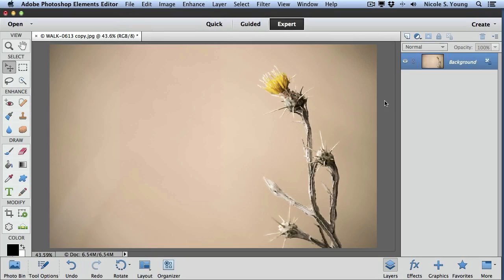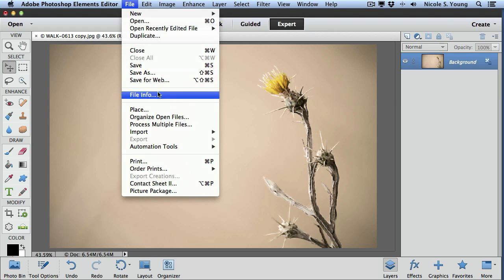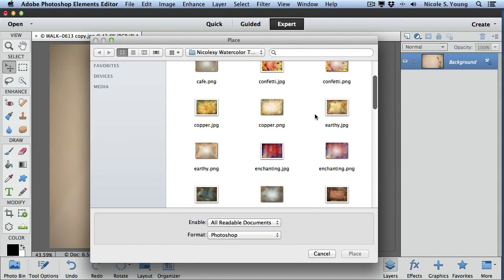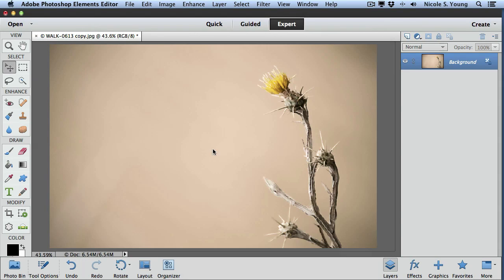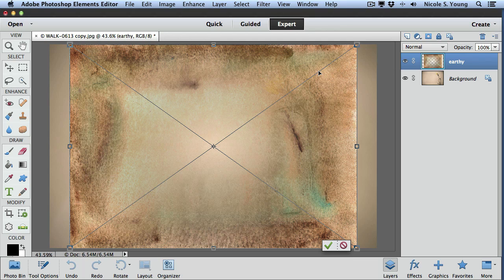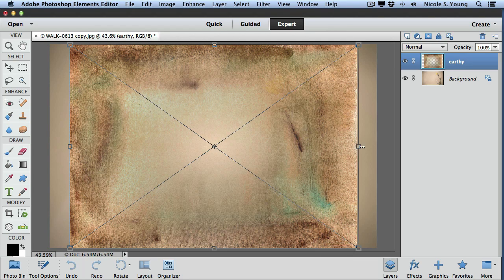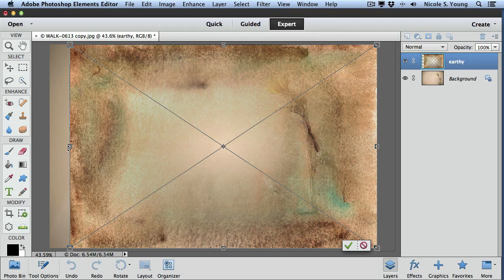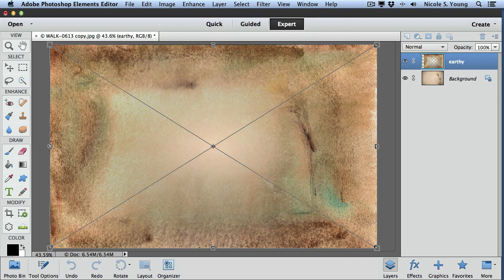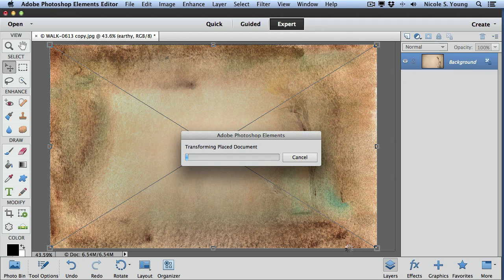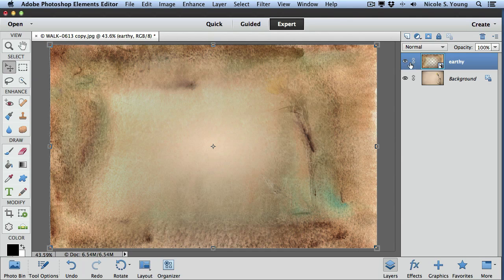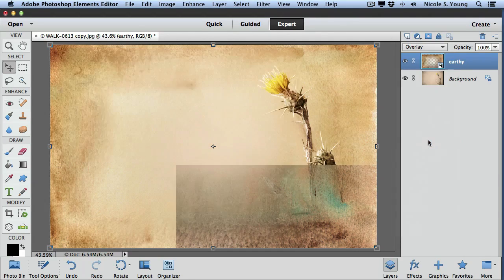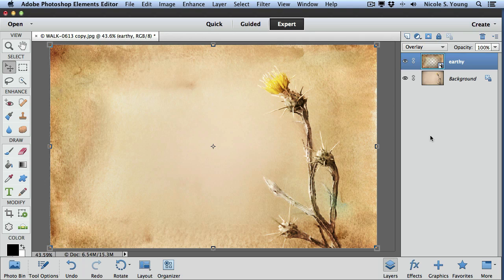One last method you can use is to place it as a smart object. I'll go up to file, place, choose a texture. You'll know it's a smart object because it will import with a really large X across it. Then just go ahead and resize it and then click that check, change your blending mode, and you're done.